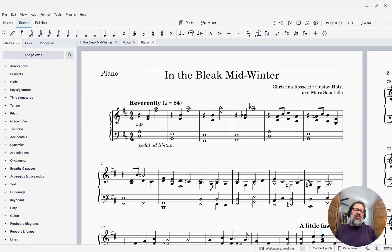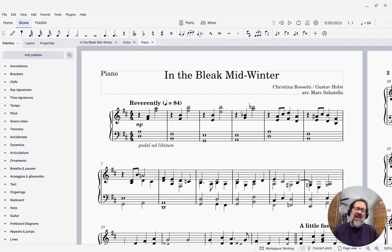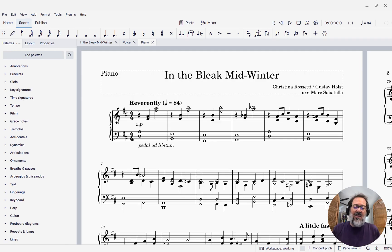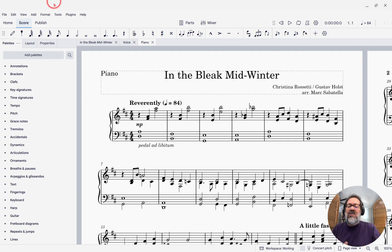In this video, I want to show you a couple of the new settings that exist to control the spacing of your score. Actually, most of the settings are the same, but they've moved a bit. So let's take a look at what we're talking about here.